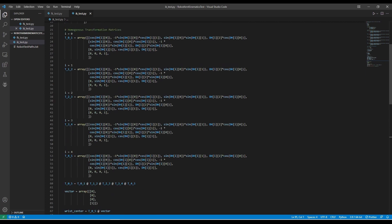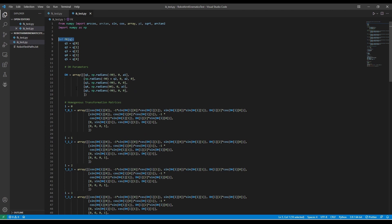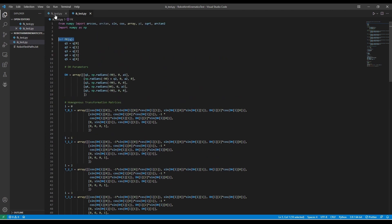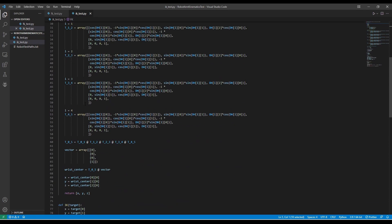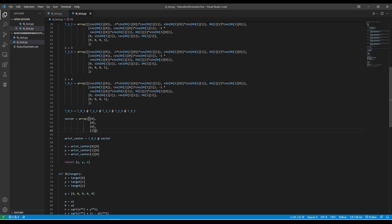I also implemented the forward kinematics as another function called fk. This takes in those same joint angles q, and it does the same math we saw in the forward kinematics test. It produces the transformation matrix and then extracts the x, y, and z position of the wrist center from that matrix and returns that.